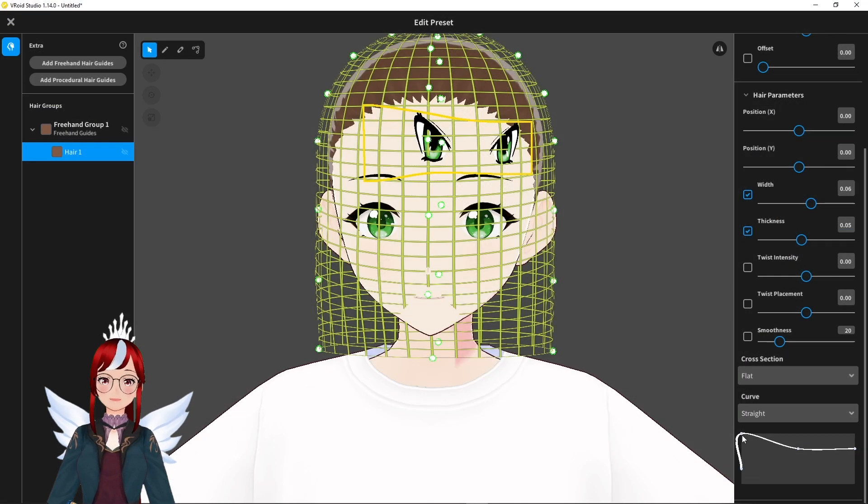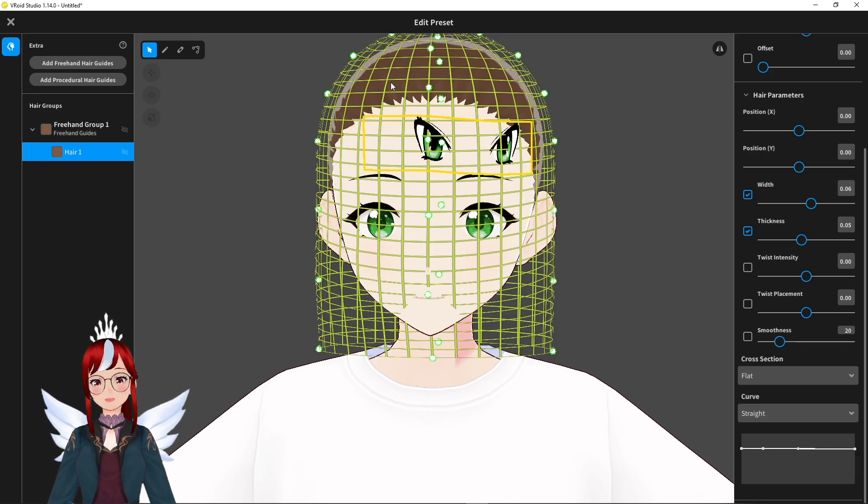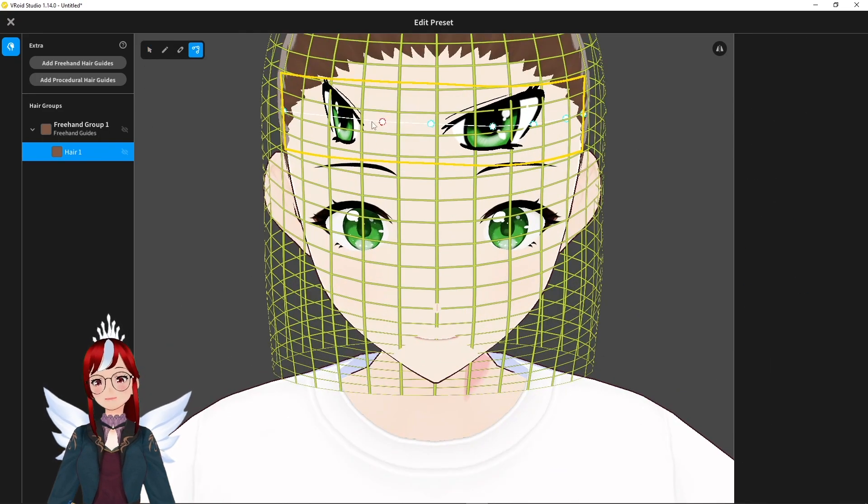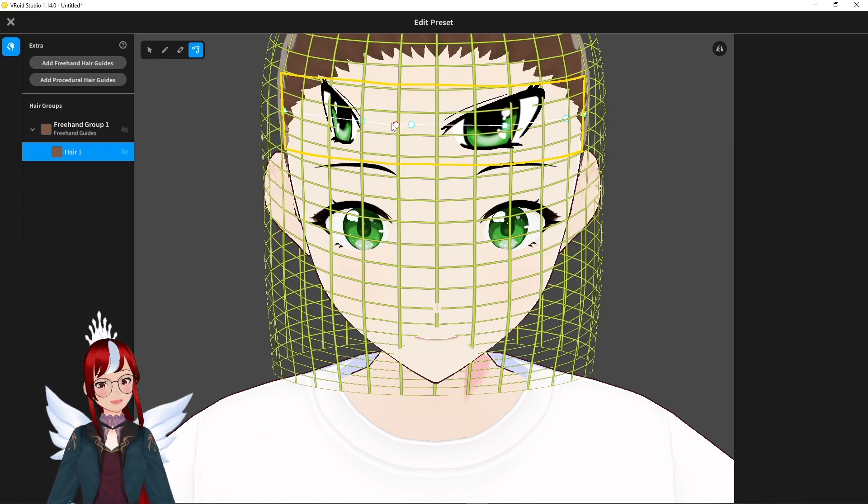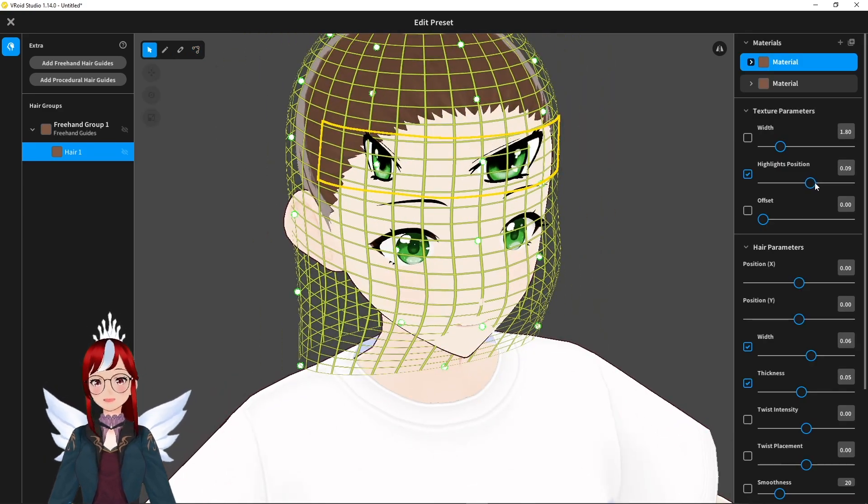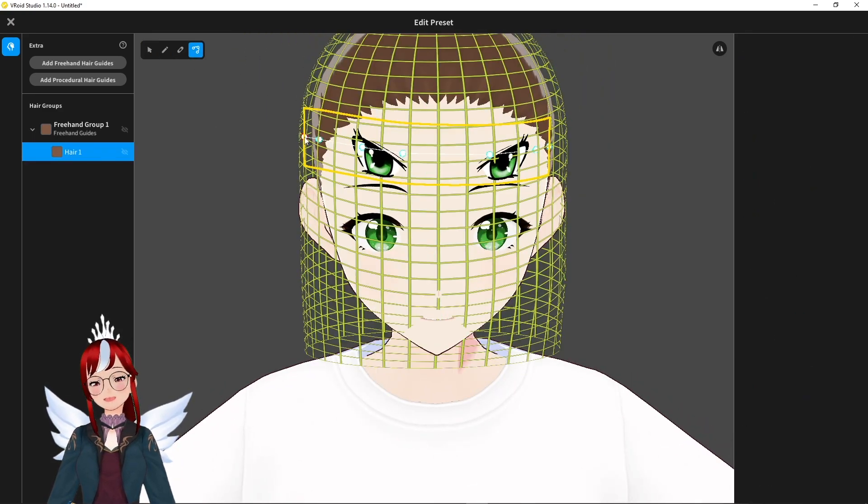I will skip that because believe me it just takes a while until it looks good so take your time with it. Readjust the eye placement on your texture and play around with the texture parameters.